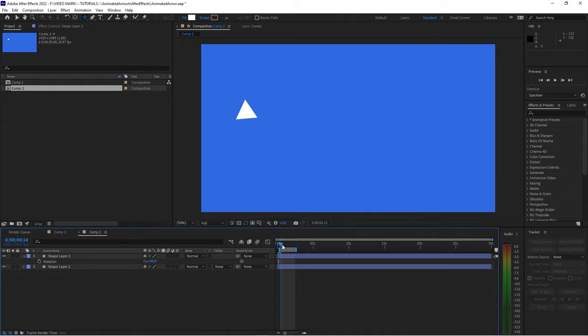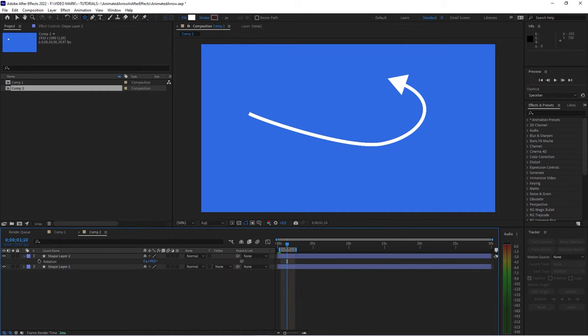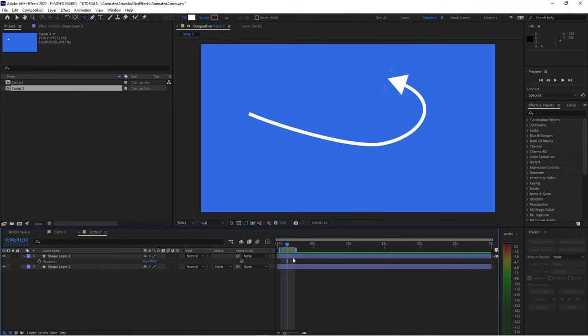Now, look at this. Done. No expression, no pick whip, no nothing. Guys, seriously, I don't know how these other tutorials are getting like 300,000 views. And I'm like, dude, what are you doing? Like, seriously, why? Why are you making it so complicated?